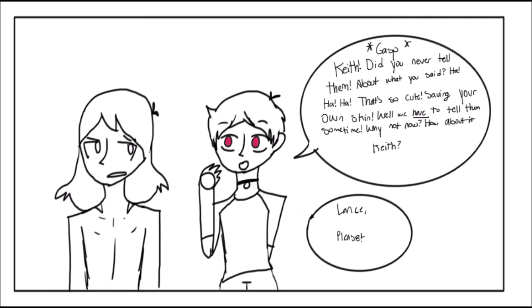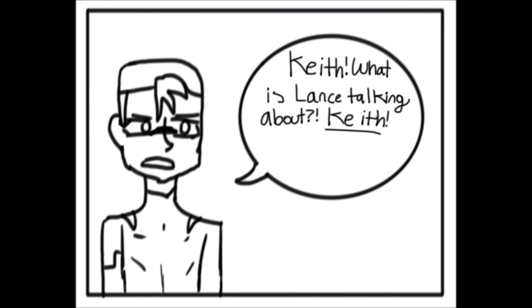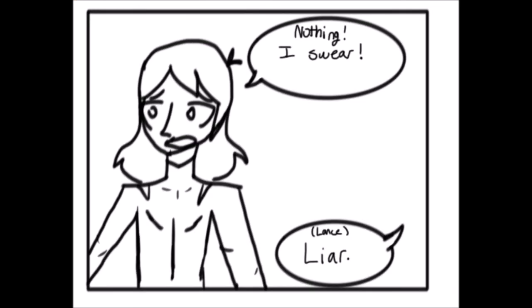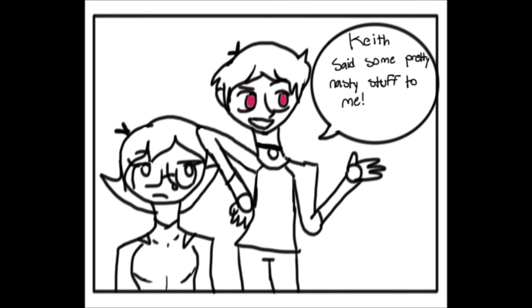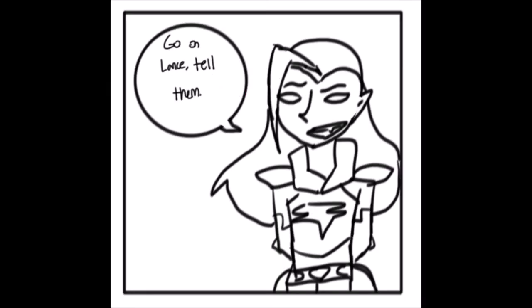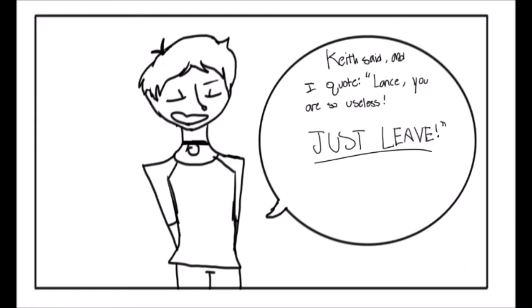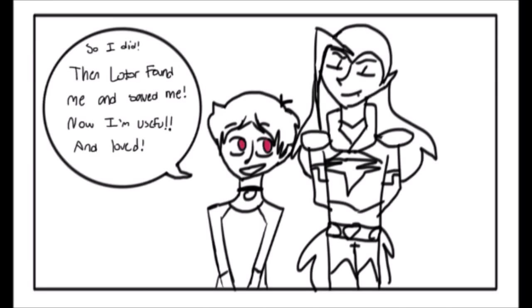Keith, did you never tell them about what you said? That's so cute, saving your own skin. Well, we have to tell them sometime. Why not now? How about it, Keith? Lance, please. Keith, what is Lance talking about? Keith, nothing, I swear. Liar. Keith said some pretty nasty things to me. Go on, Lance. Tell them. Keith said, and I quote, Lance, you are so useless, just leave. So I did. Then Lotor found me, and now I'm useful and loved.